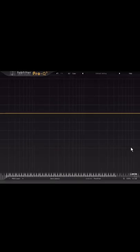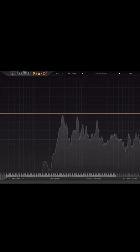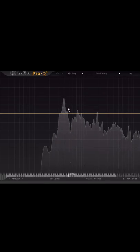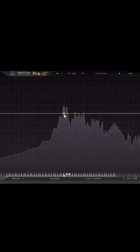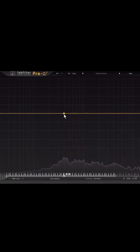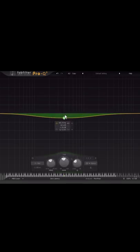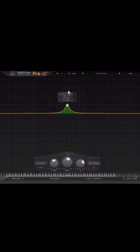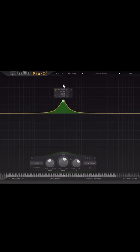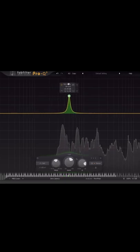Usually when EQing resonances out of things like vocals, how I would do it is I would play the vocal, then go and search for the frequency that I don't like. In this case it's this ringing sound somewhere down here, so I would boost it until I can hear it more clearly.